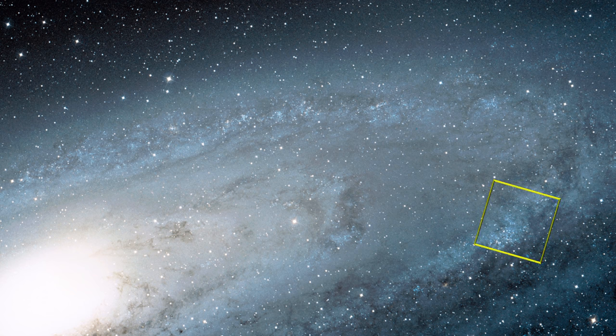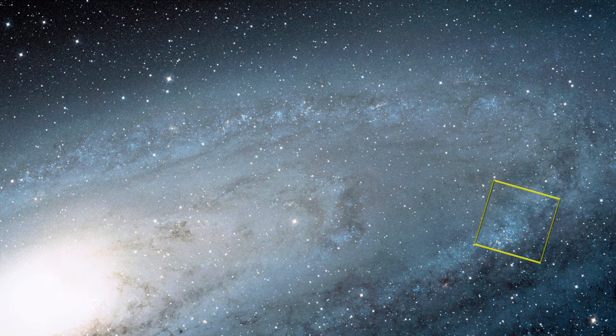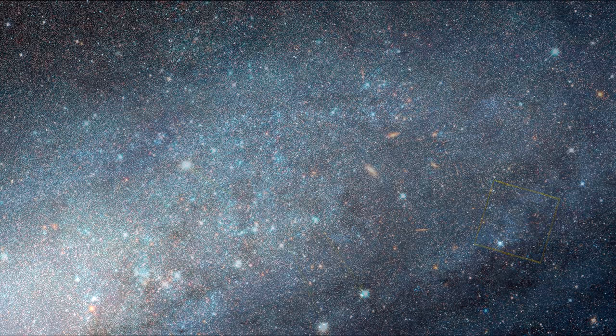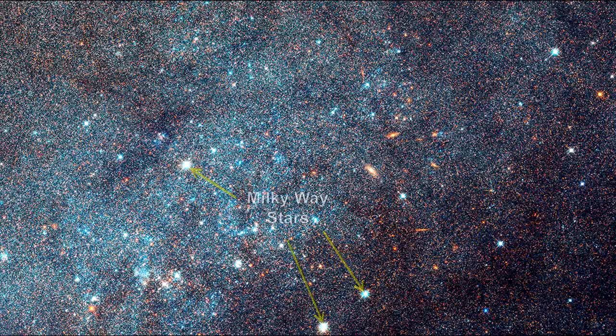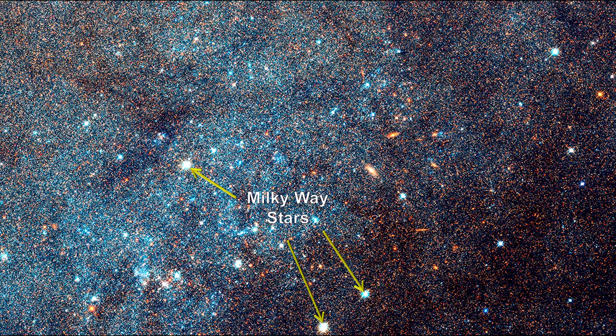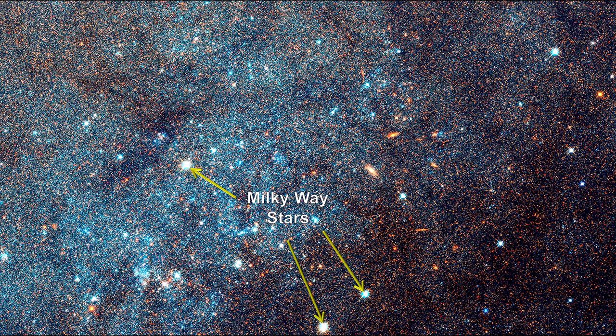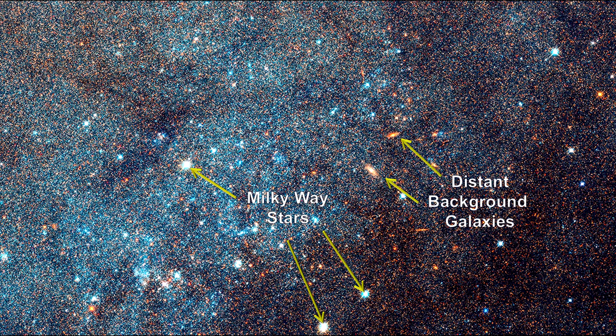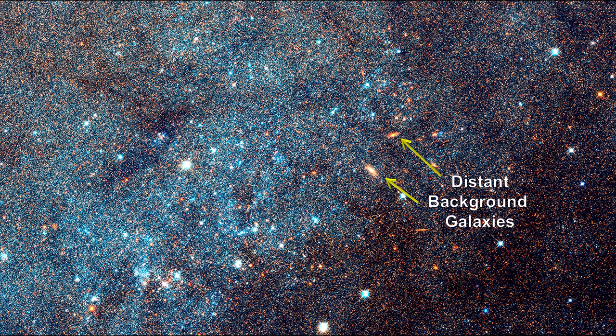Zooming into the boxed field, we see some foreground Milky Way stars in the line of sight to Andromeda, and a couple of distant spiral galaxies shining through Andromeda's disk.